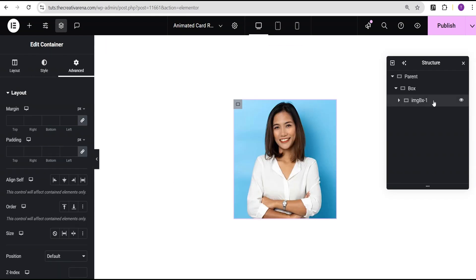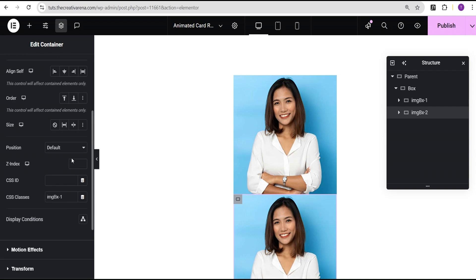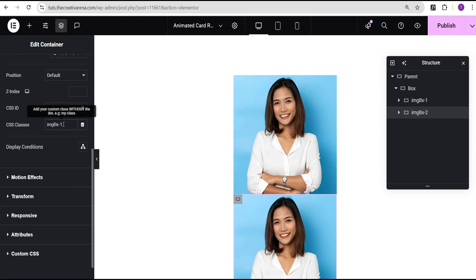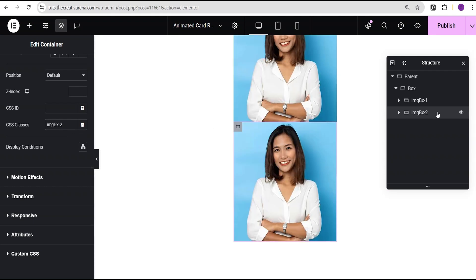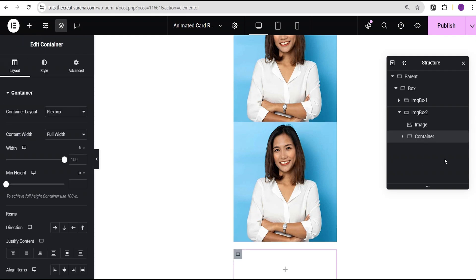I'll duplicate this container and rename the copy to 'image box two'. I'll go to the advanced settings and change the CSS class to 'image box two'. Within image box two, I'll add another container widget inside it, so now I have a container with an image inside image box two.